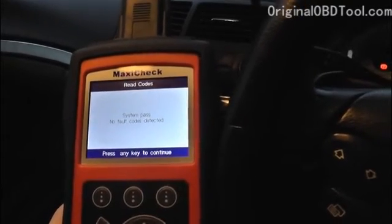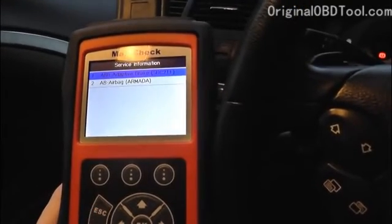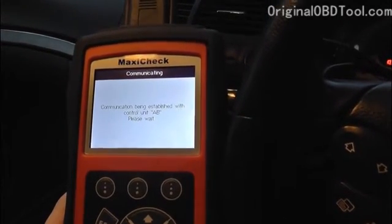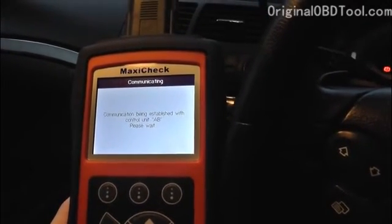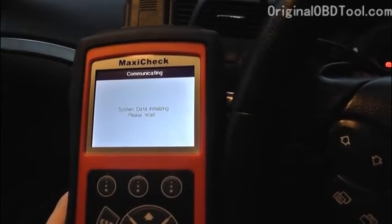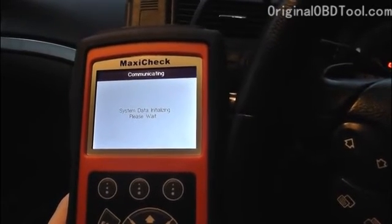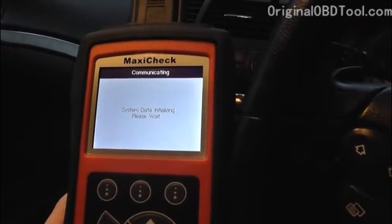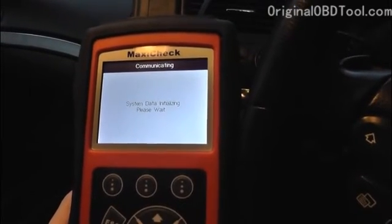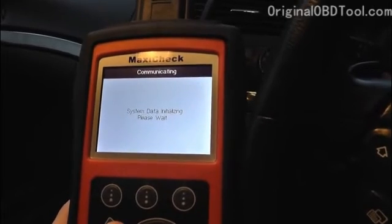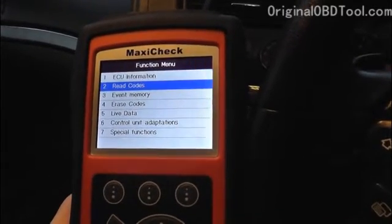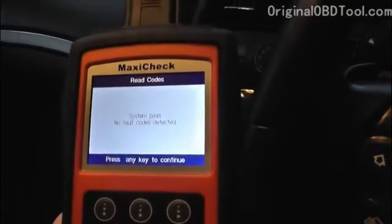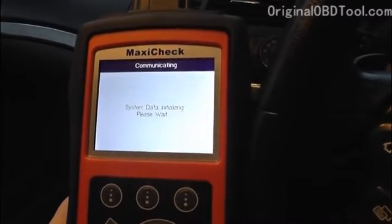System pass, no codes — that's good, that is what we were expecting. Now we'll click into the airbag system to see if we can get any fault codes; we don't believe there should be any. We're just checking for the purposes of the video, just to show the tool actually in action and diagnosing these systems. System pass, no fault codes — that's good, that's also what we expected.